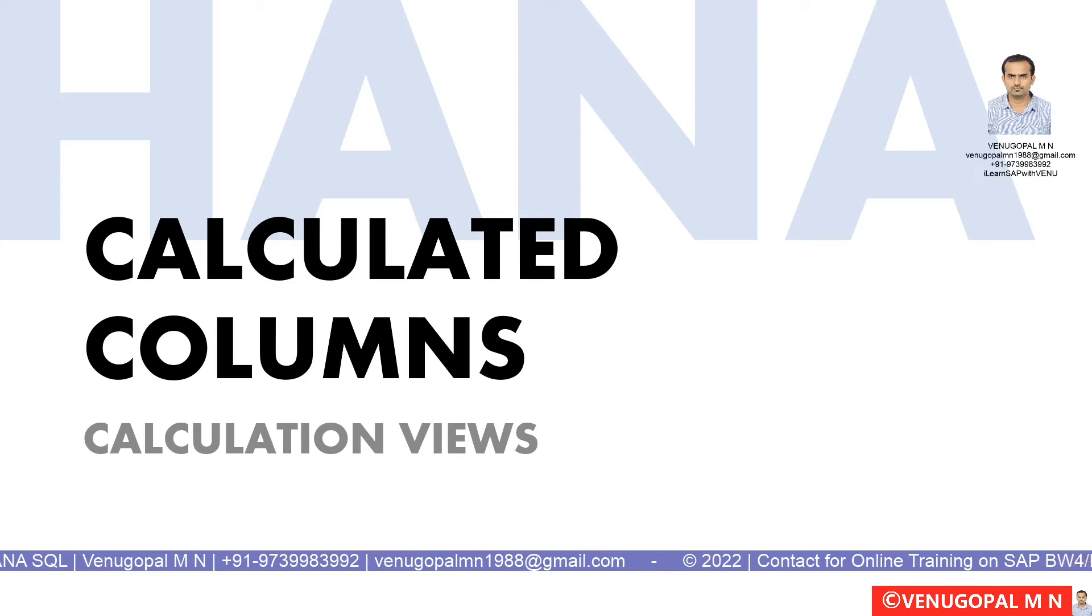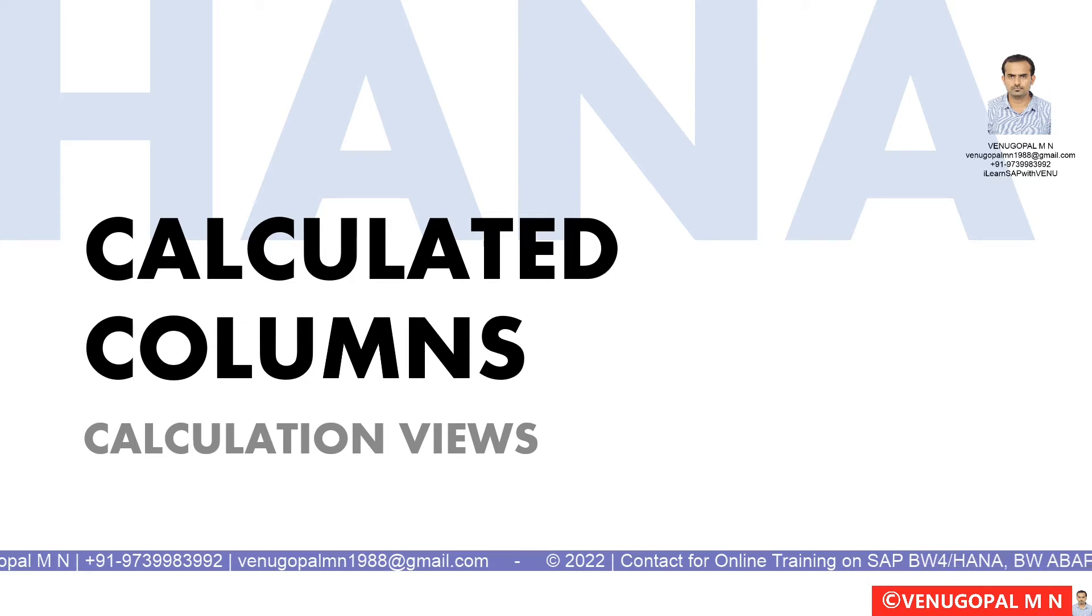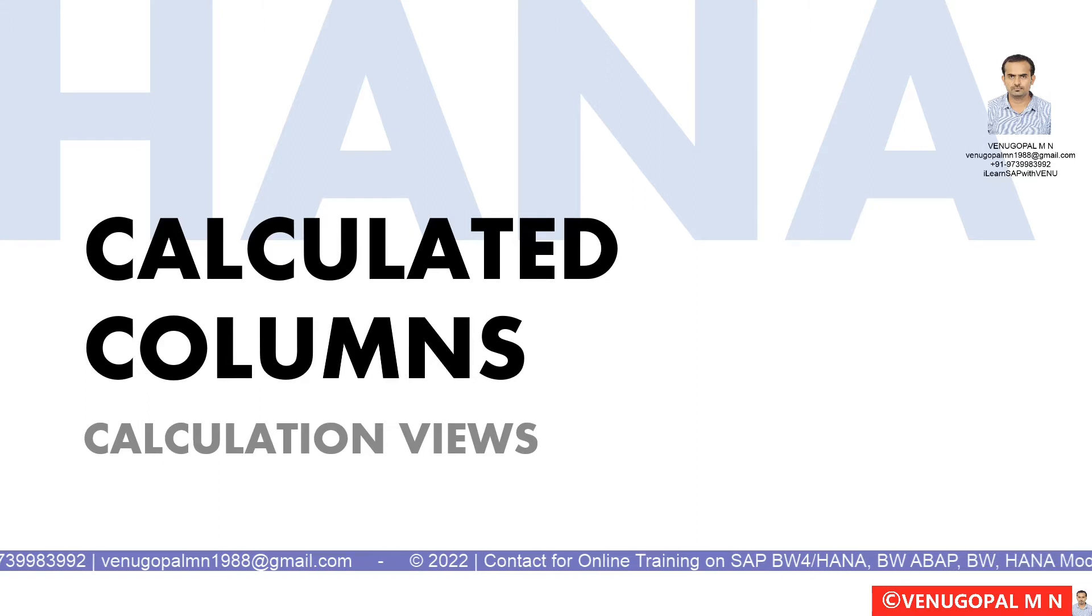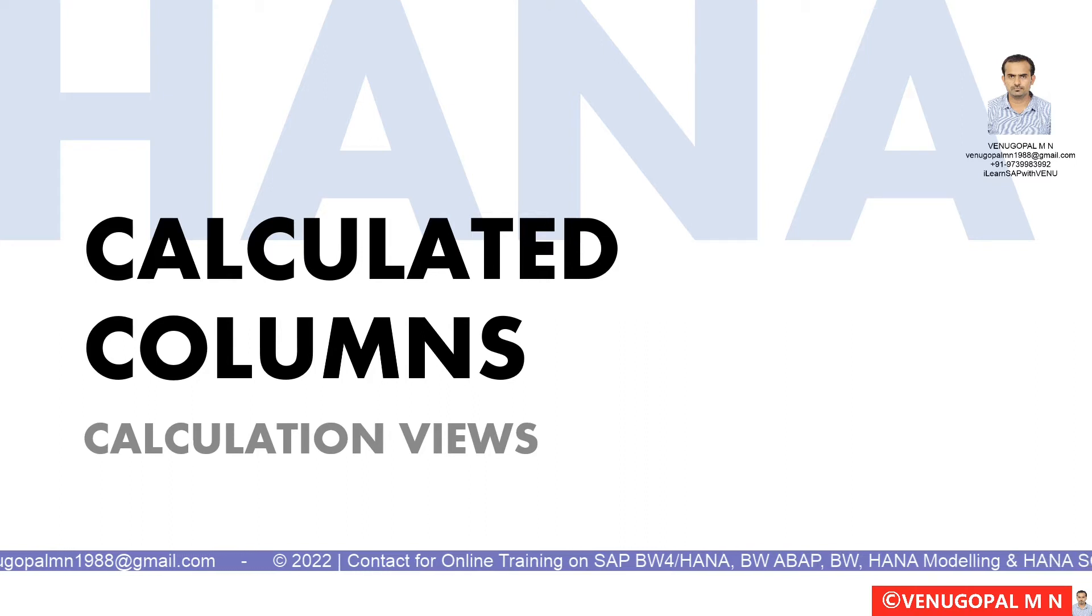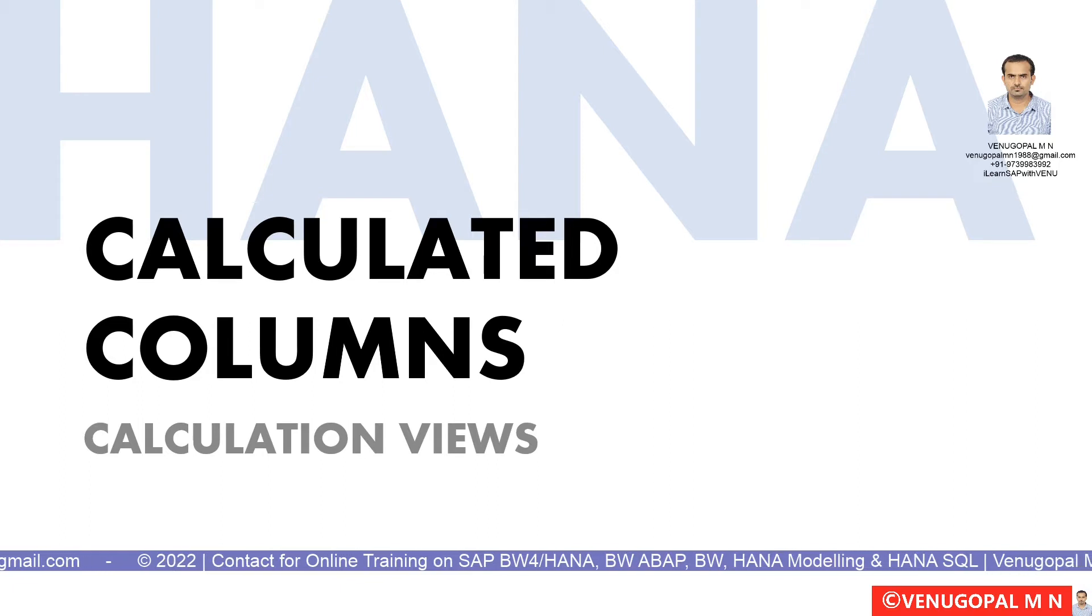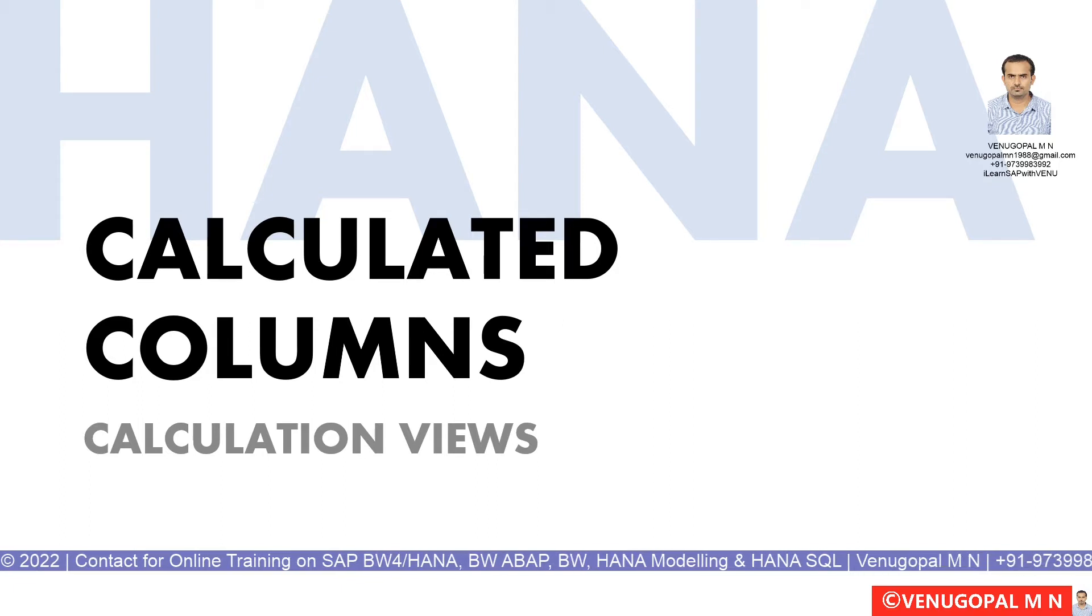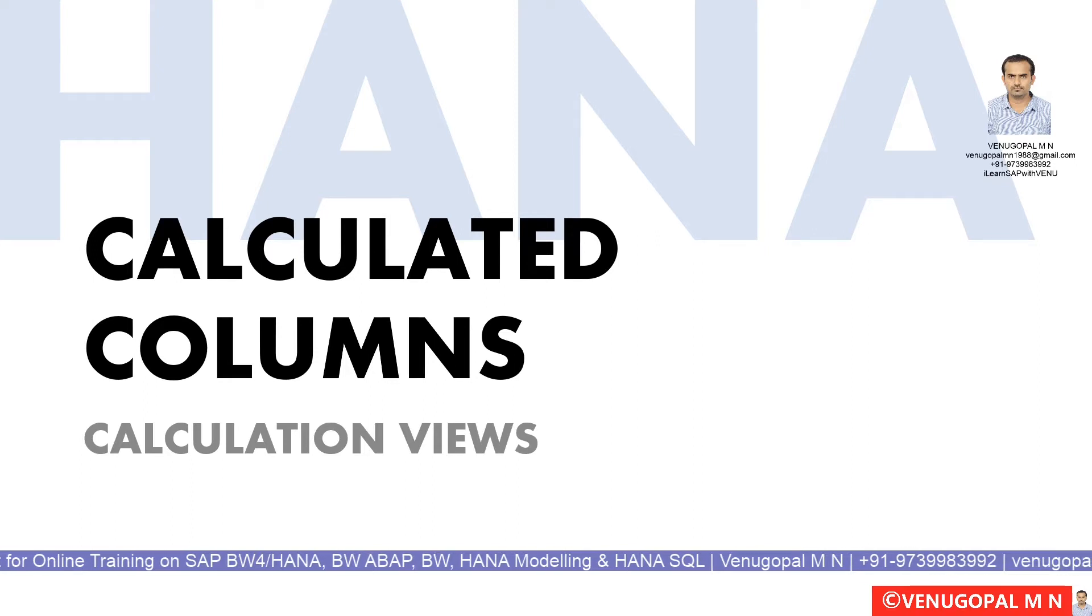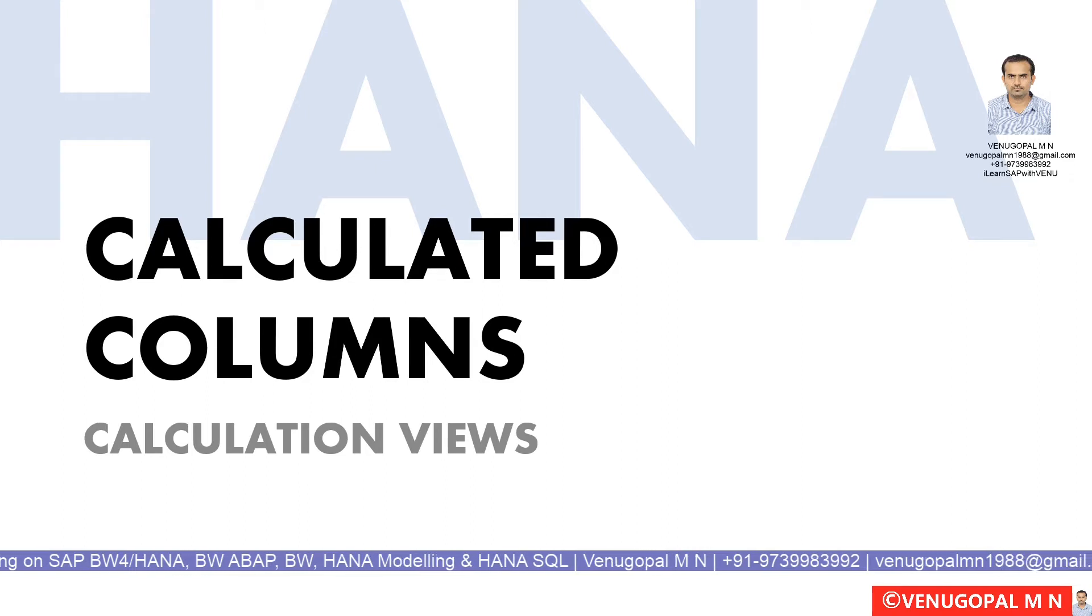Whenever we want to consume the table, we create a calculation view of different types. As you're aware, calculation views can be created in three different types: dimension type, cube type, or cube type with join node. Once we do our modeling by building the calculation view, there might be a lot of scenarios where you may have to create a column dynamically.